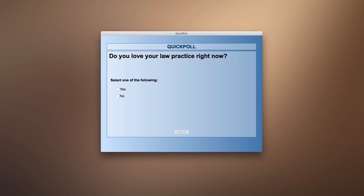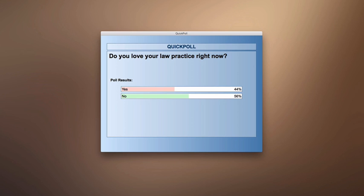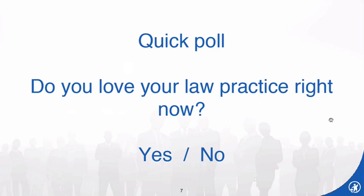It looks like the majority of people have voted, so I'm going to go ahead and close the poll and share the results. 44% say that yes, they love their law practice right now, and 56% no, not so much. That's a really interesting result. I'm wondering what the 44% are hoping to get out of this — hopefully some additional perspectives and ideas, ways you can always be improving things even if you already love your law practice.